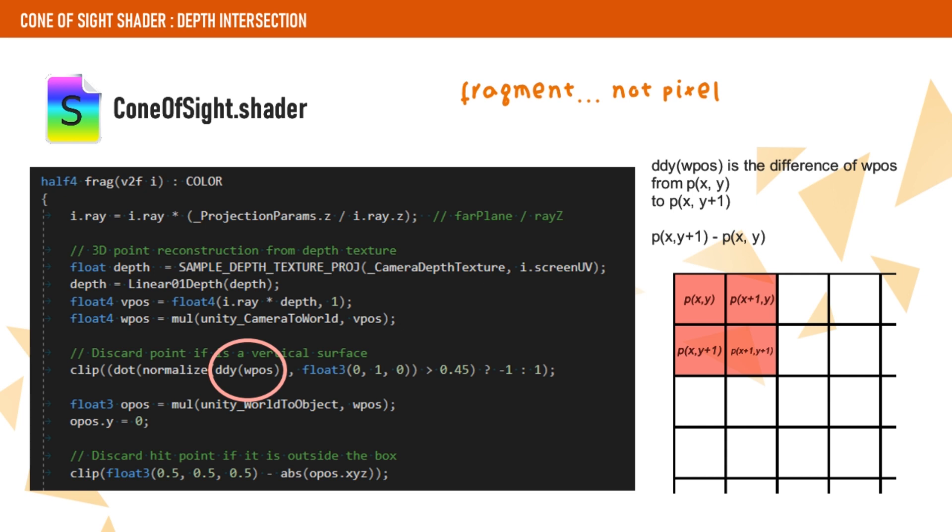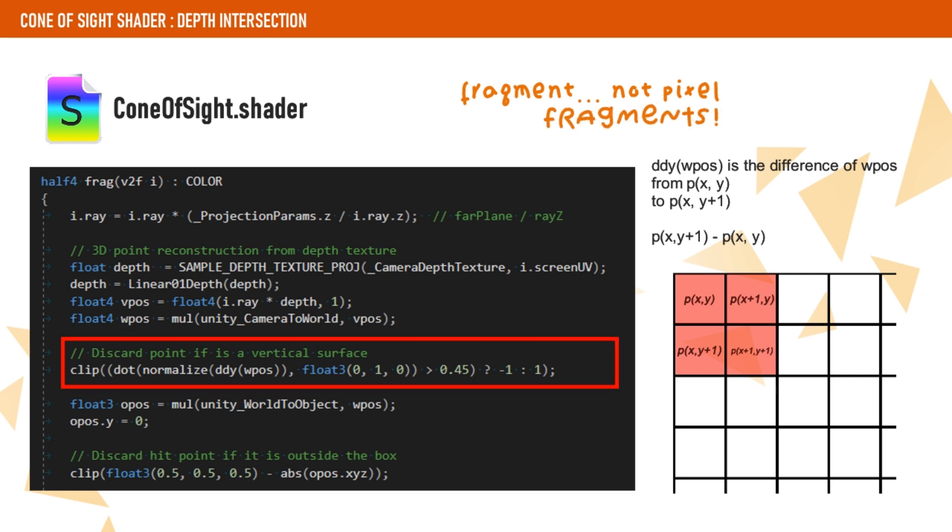And this is possible because GPUs evaluate pixels in blocks of 2x2, so we can calculate the dot product of the derivative of the world position with the up vector and discard the fragment if it is considered vertical enough. The closer this dot product gets to 1, the more vertical the surface is.